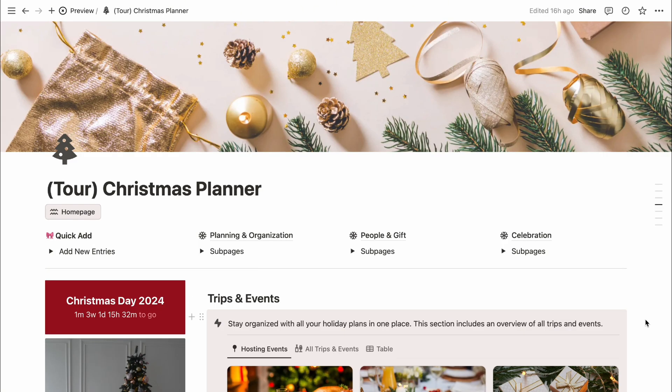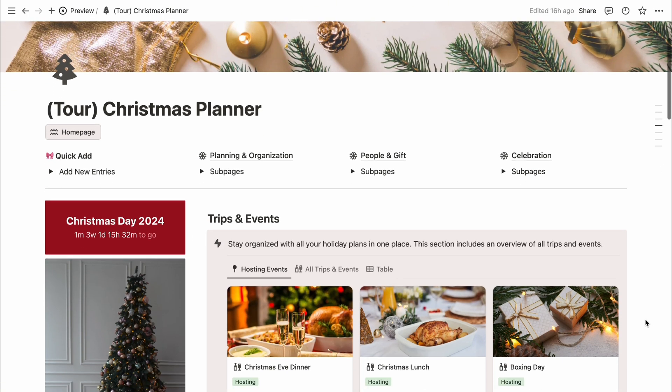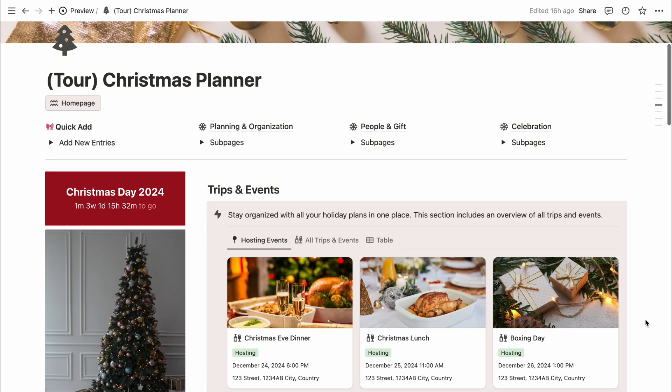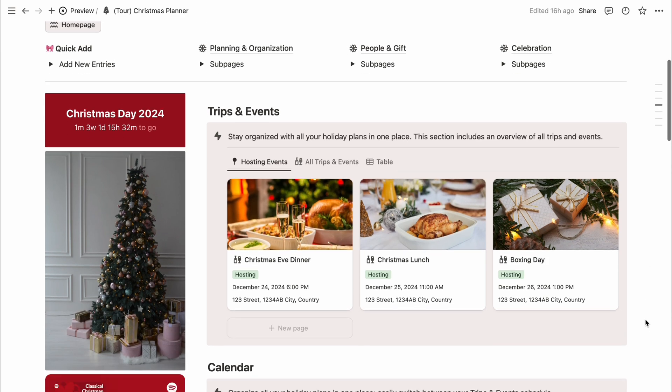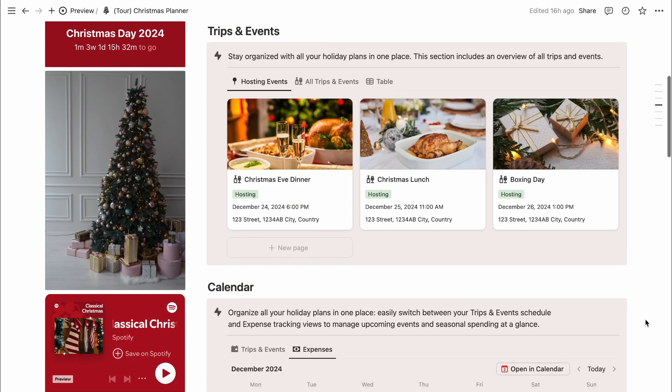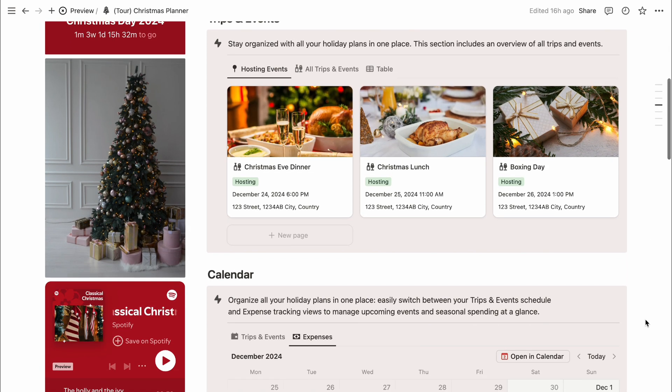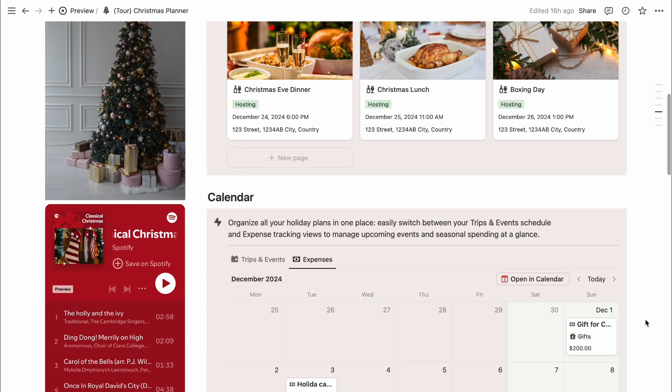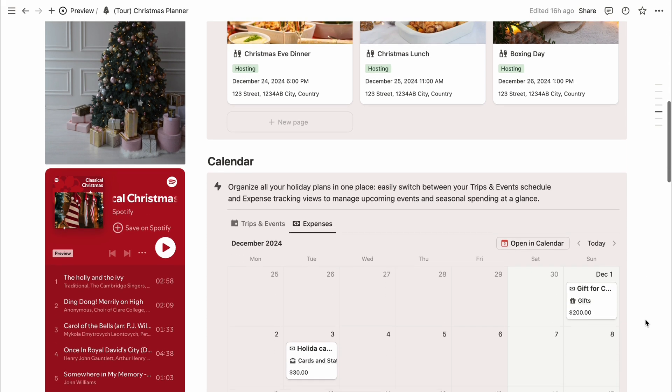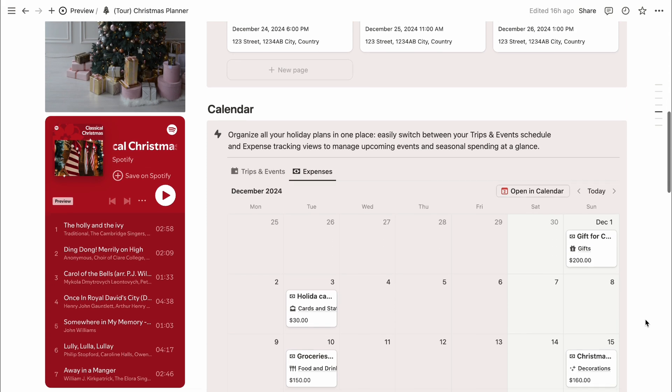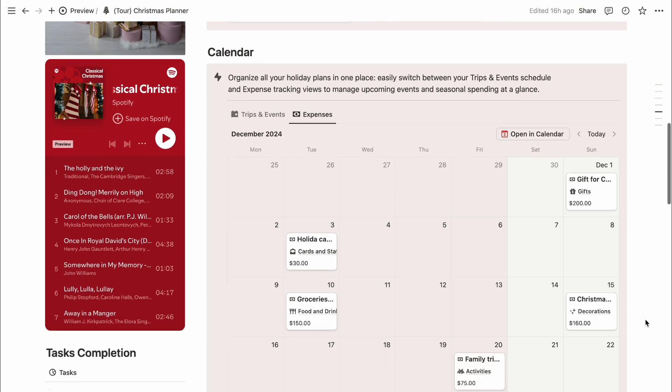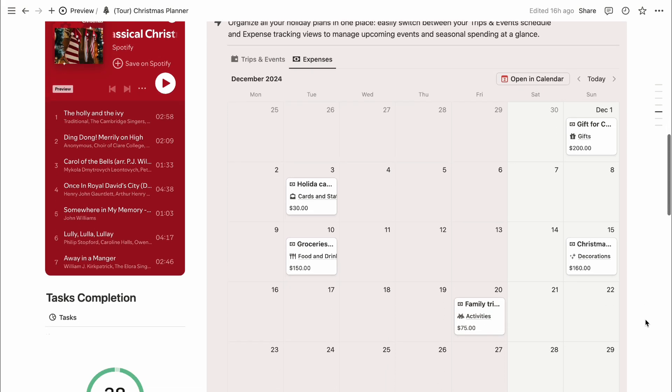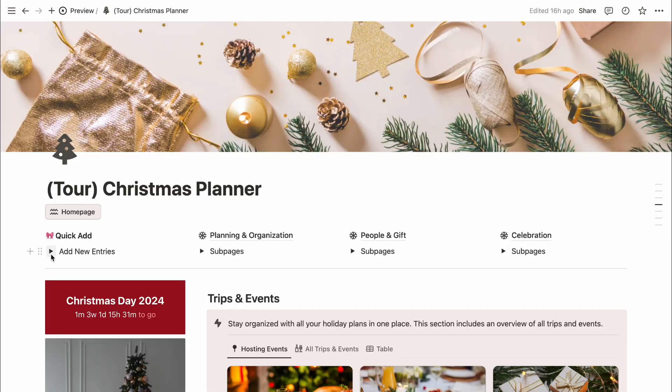Starting off with the homepage, this is your go-to spot for everything Christmas related in the planner. When you open the template, you'll land here where each section is laid out in an easy to navigate way. The design is clean and festive, so it's not only practical but also gives you the holiday vibe as soon as you open it up.